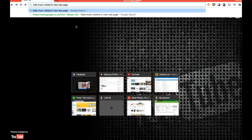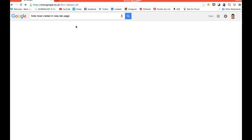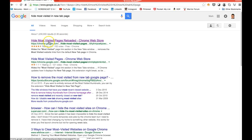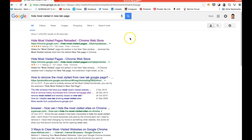So just type that in and you'll see here the top result hide most visited pages reloaded Chrome Web Store. This is if you're using Google Chrome.